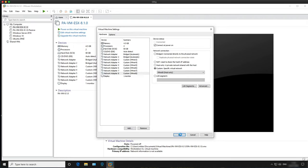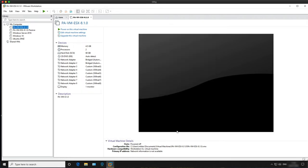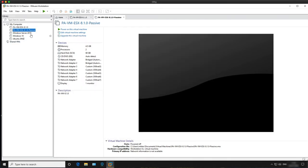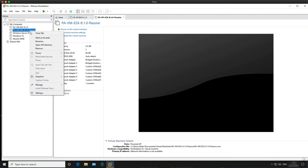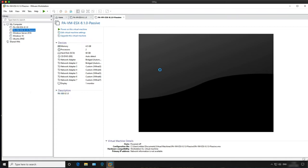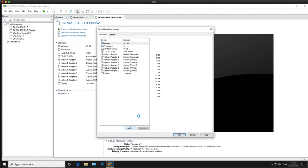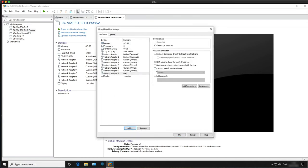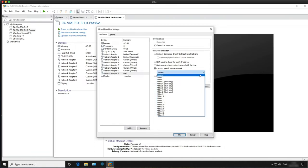Let's do the same on firewall 2. Go to Add, Network Adapter, Finish. Select Custom specific virtual network and then VMNet 8. Click OK.